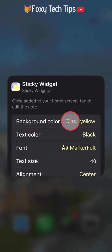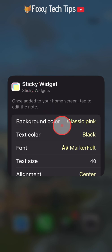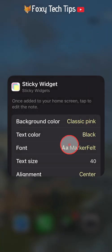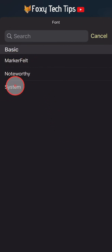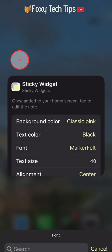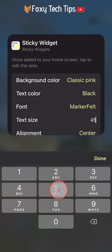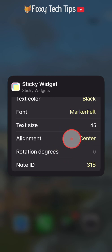Here you can change the background colour — you can choose between yellow, pink, and blue. You can't change the text colour on the free version, but you can choose between 3 different fonts and change the text size if you like. You can also choose where the text is aligned.